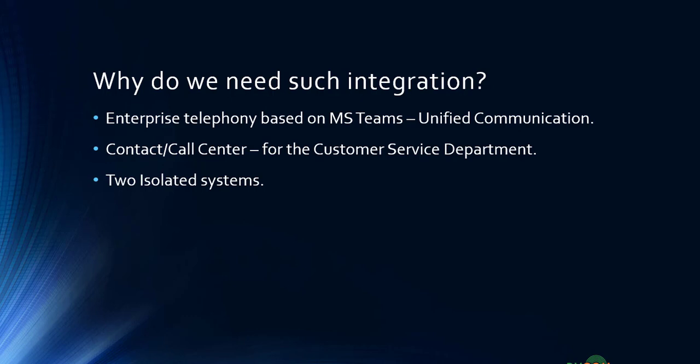What I have seen in organizations: normally they're keeping two different phones on the desk of the agent. One is to talk to the rest of the department and their colleagues, and the other is for the contact center and customer service center. That becomes a challenging thing because you have two isolated systems.